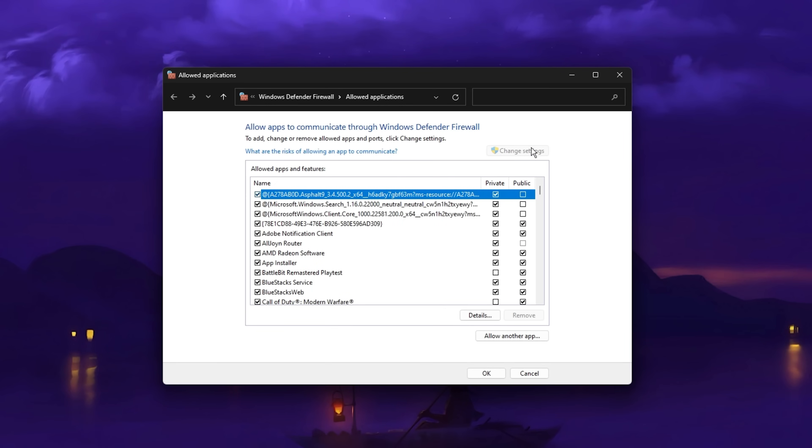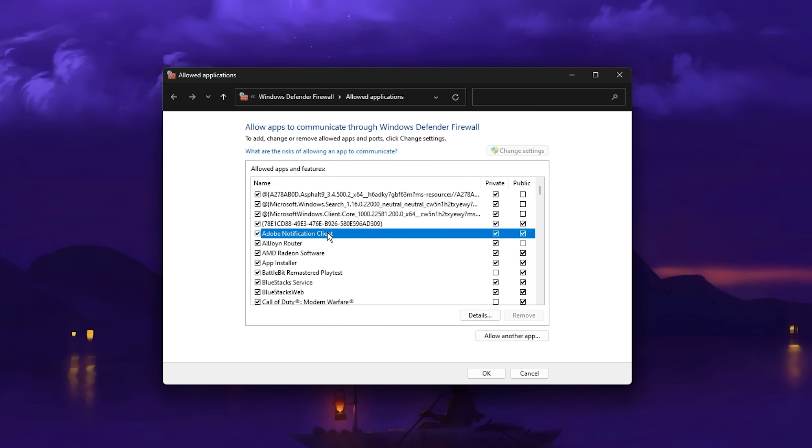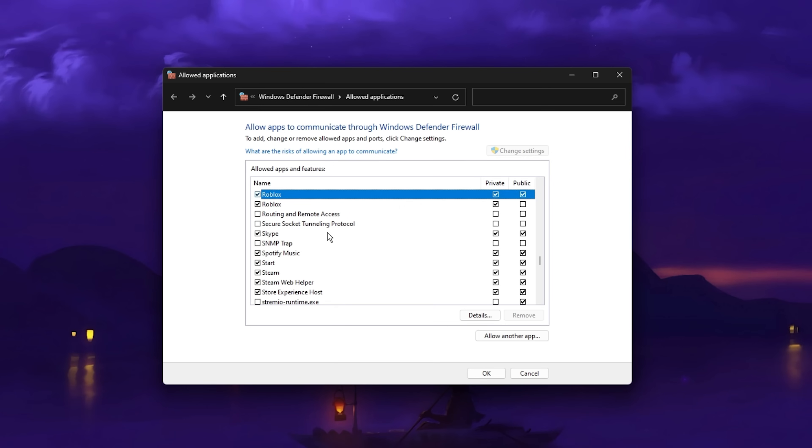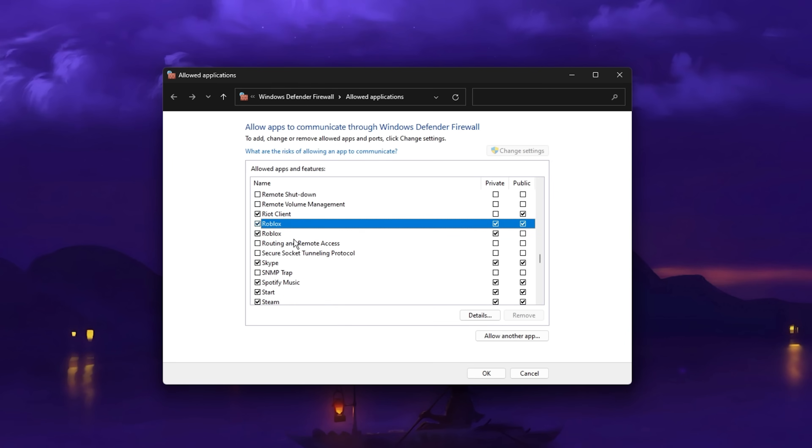A new window will open up. Click on Change Settings and then try to locate the Roblox application in this list.